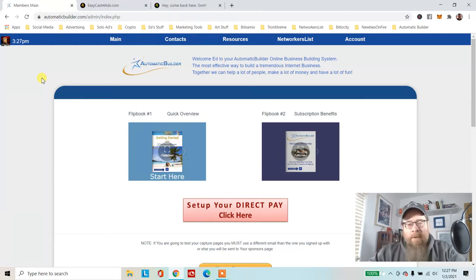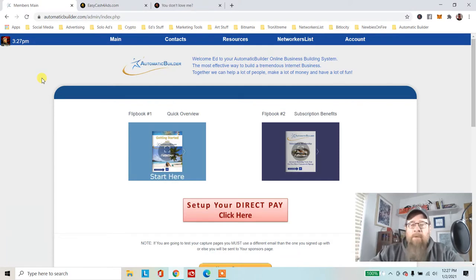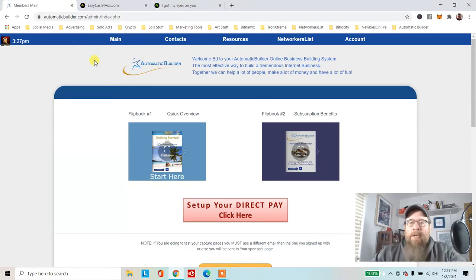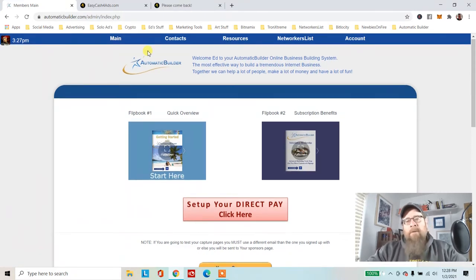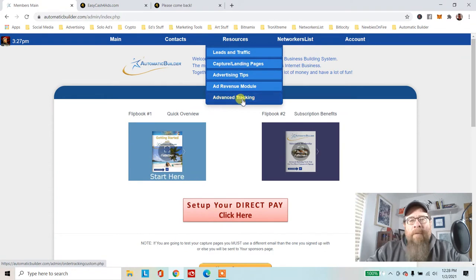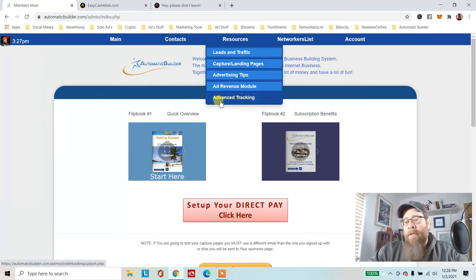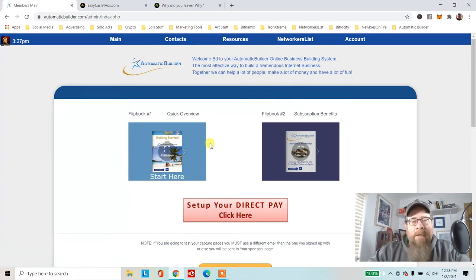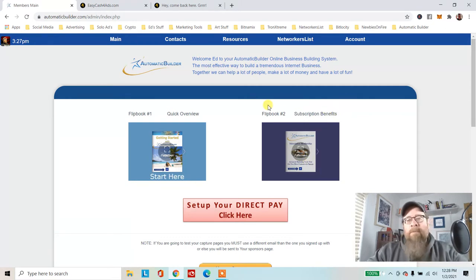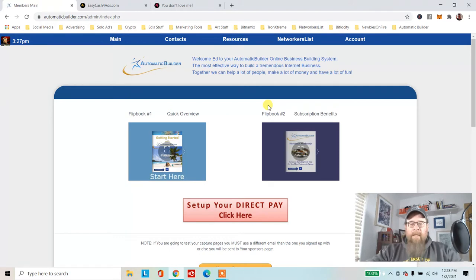Automatic Builder is its own downline builder where you get to advertise three different websites to your downline or to anybody that looks at your about me page. Someone asked if there's any training on how to set up the advanced tracking, and I haven't seen any.